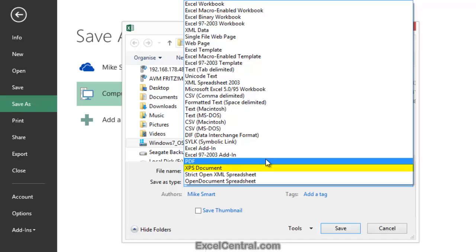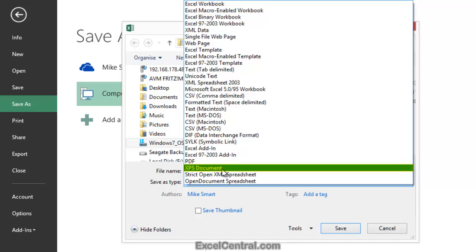It's probably also worth mentioning the XPS Document format at this stage. This format isn't widely used, but it's a Microsoft developed alternative to the Adobe PDF format.